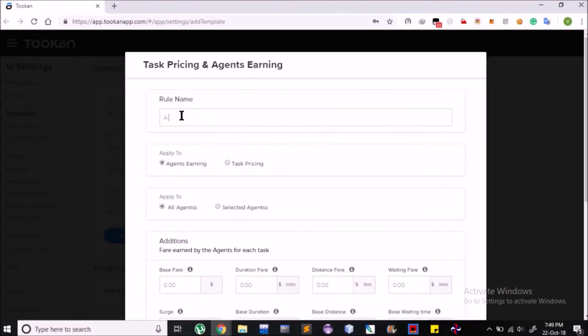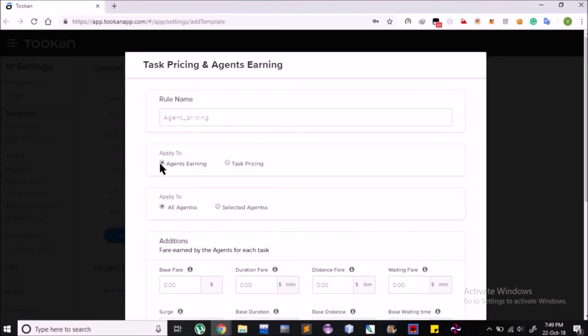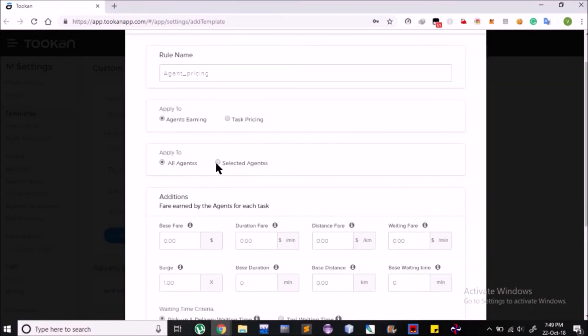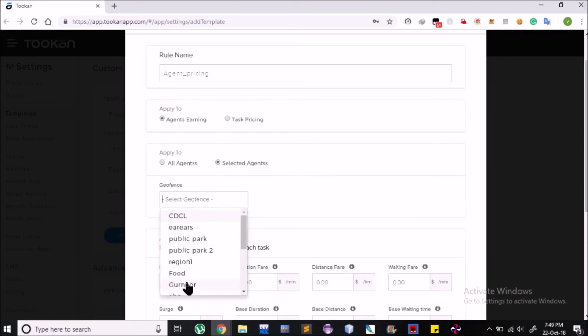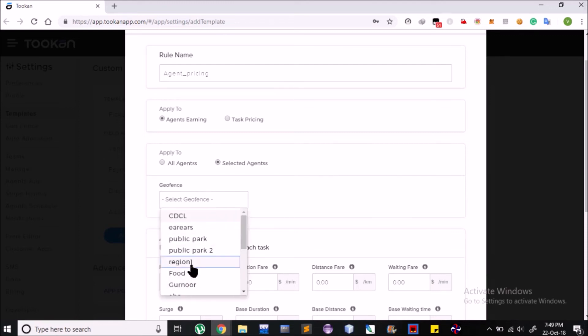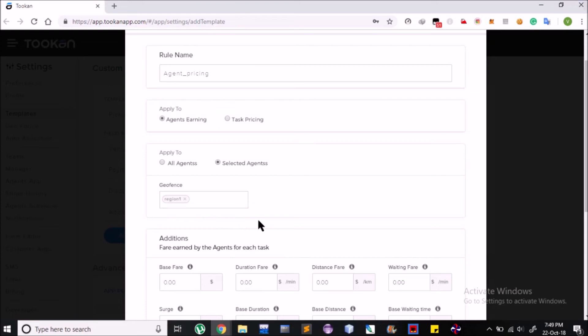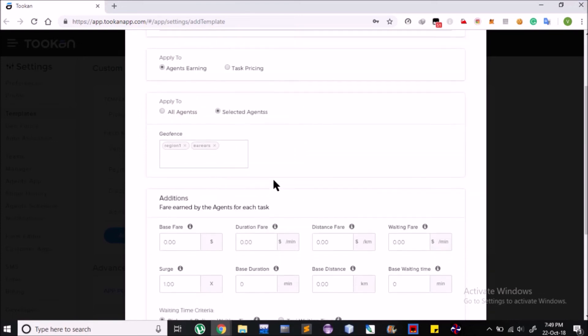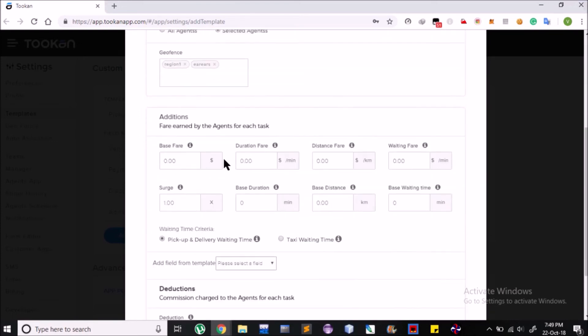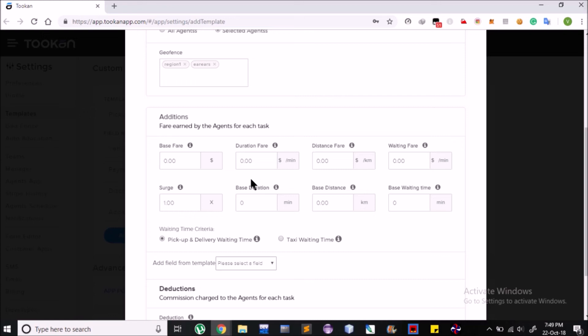Now to set Earning Plan for the agent, select Agents Earning. Here we can set whether this Earning Scheme is applicable to all the teams and their agents or agents of particular Geofence team. Now we can set some other parameters, like we can add a Base Fare which agents will get from the task, which amount is fixed. Same way, other fields like Duration Fare or Distance Fare and Waiting Time can be set to pay the agents according to the nature of the task.